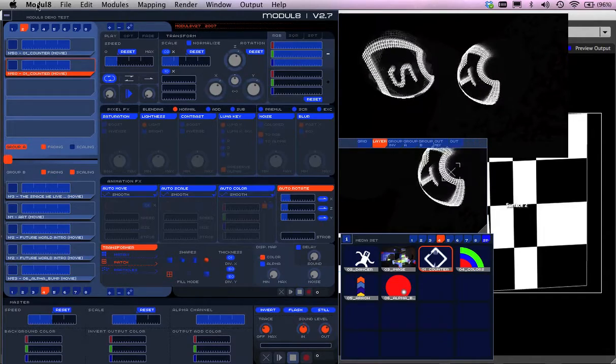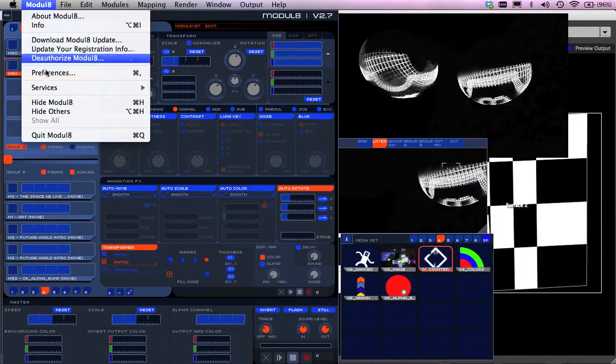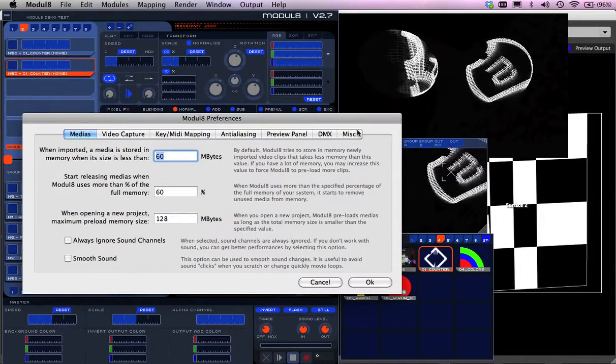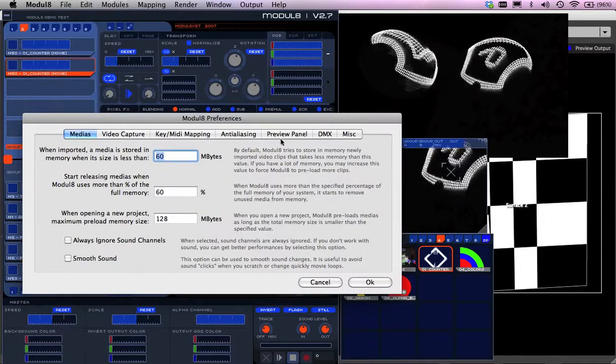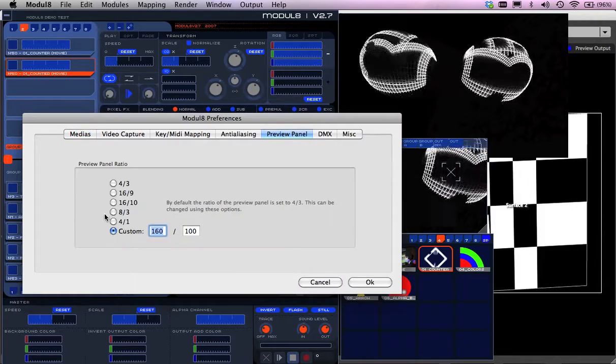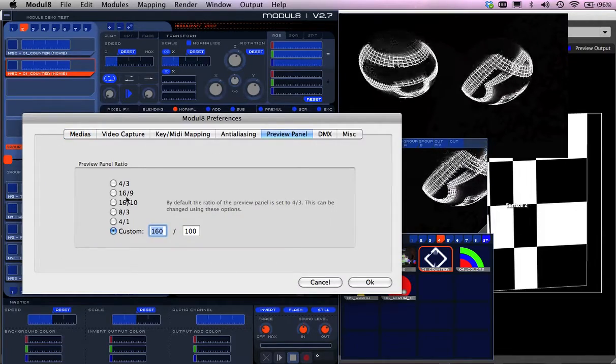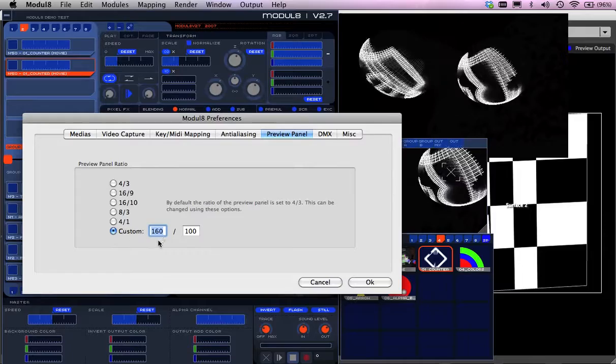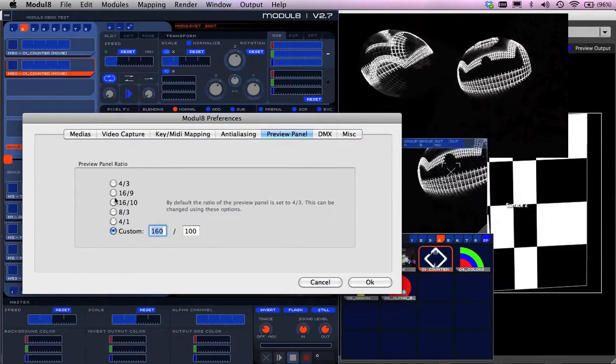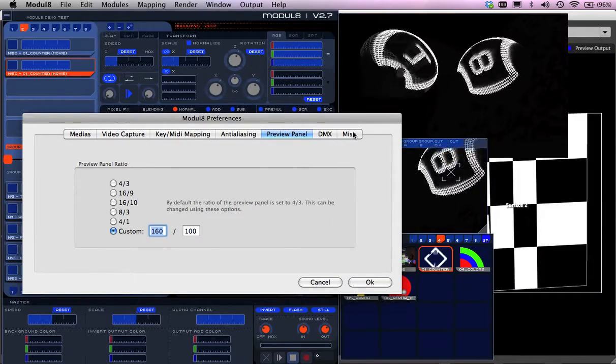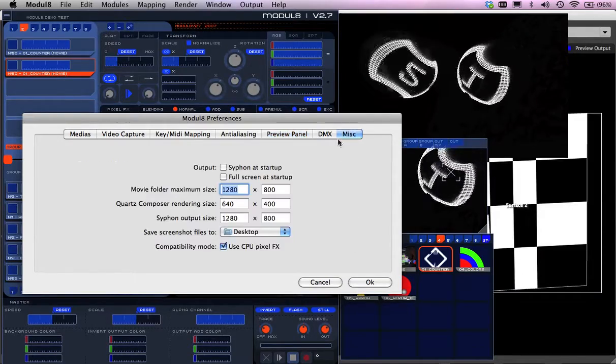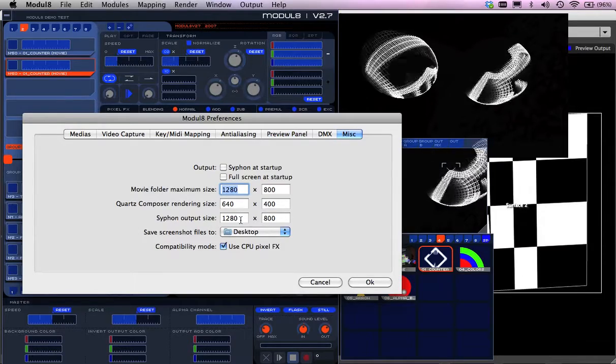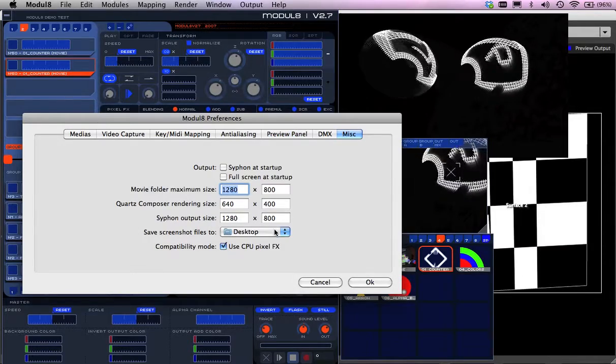Now, what you have to do is I'm going to go to my Preferences here, and I'm going to go over to my Panel Preview for a start to click 16 by 9, or I can just type in 160 by 100 or whatever's going to fit the format. And I'm going to go to Miscellaneous, and this is here for my Syphon Output. The window I want here is 1280 by 800.